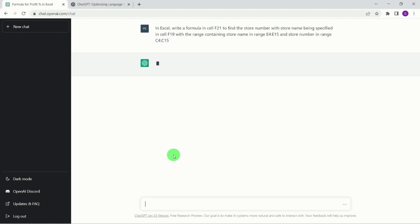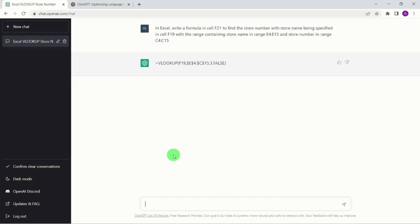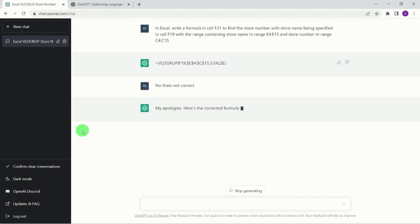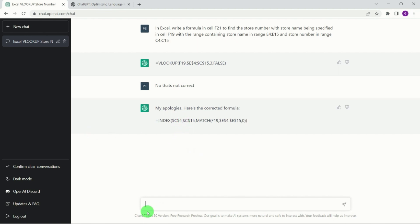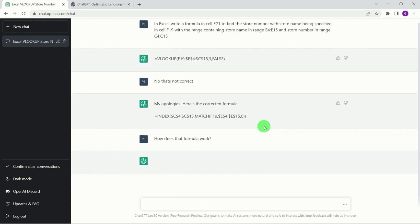Okay, so we can see actually it's given us a VLOOKUP, which is not correct. What we're gonna do is we're gonna give ChatGPT that feedback and hit return. Now it's actually come back and it looks like it's giving me the correct answer. So it's giving me INDEX and MATCH.